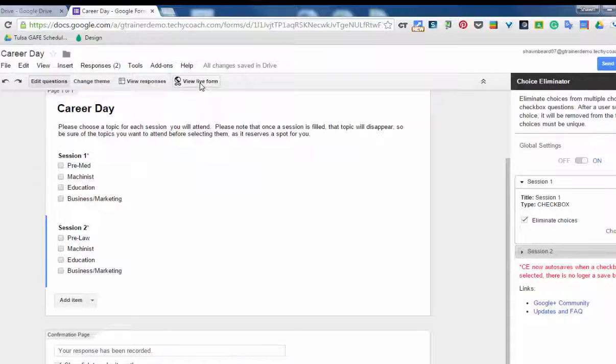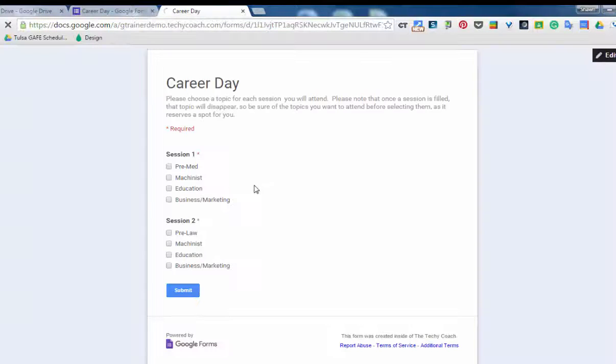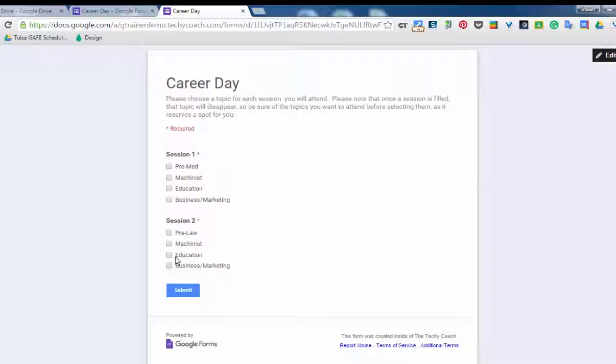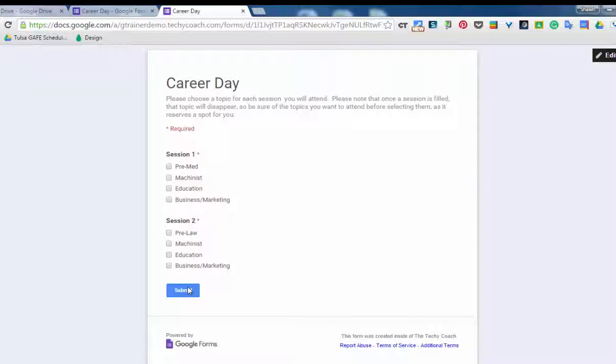Now on this third instance both of those options should be gone from each of the questions, and as you can see here now that it's loaded, pre-law is missing from session one and pre-med is missing from session two. That means that those sessions are full, so I don't have to worry about those sessions being overloaded and I can go on and be comfortable with the fact that we won't have a waiting list trying to get into those sessions.